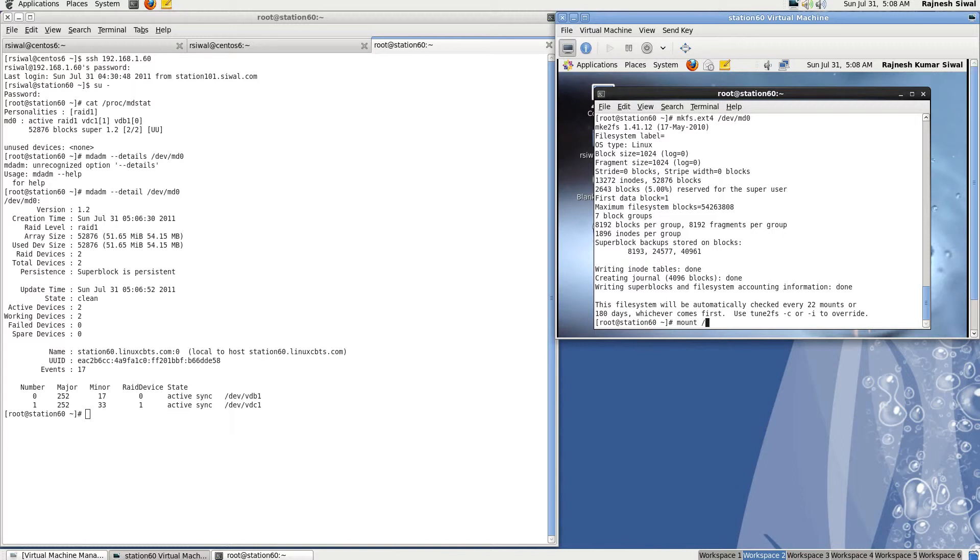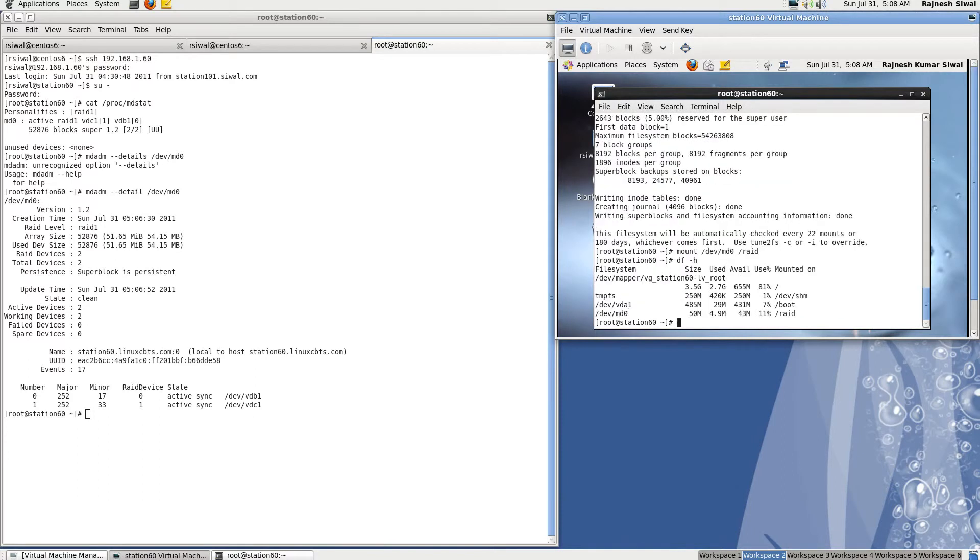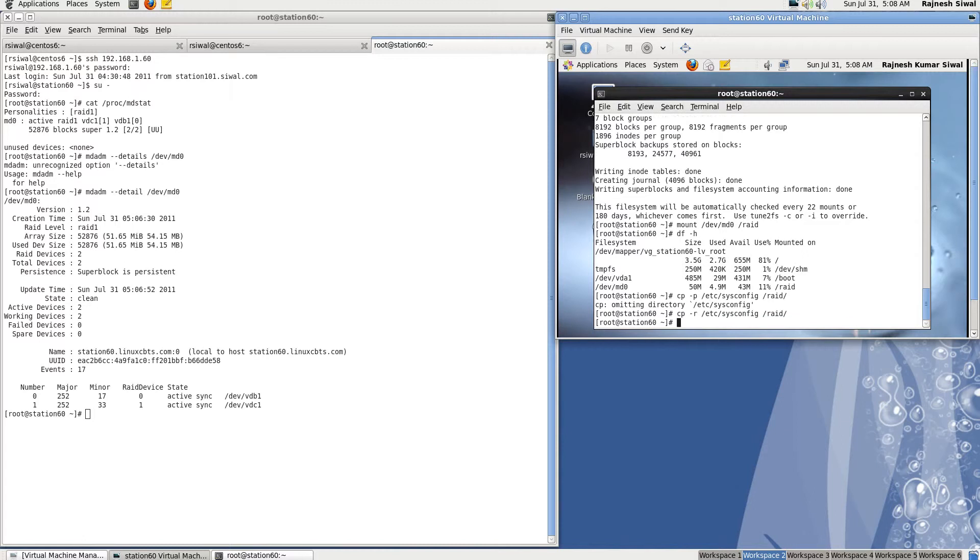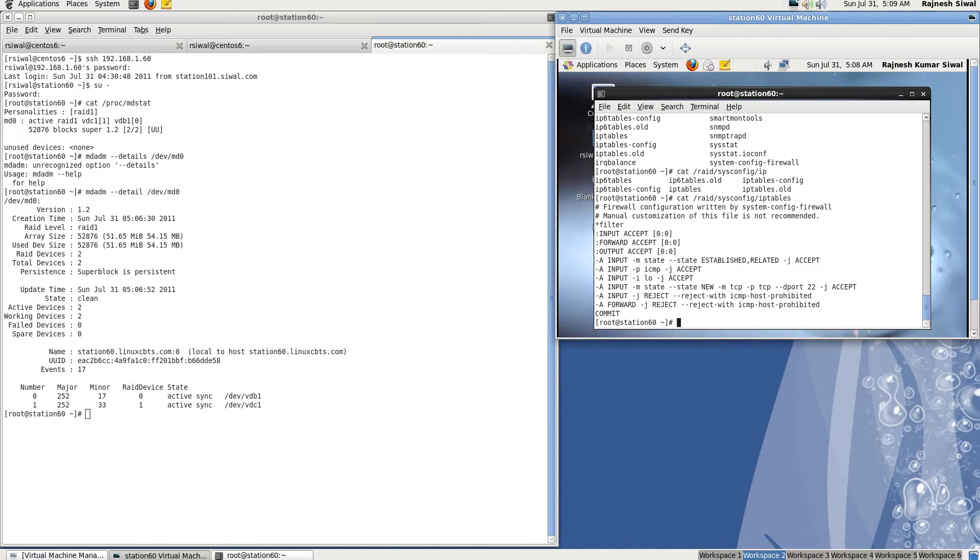Now we can mount it, /dev/md0 /RAID, df -h. Now you can create any file or transfer any kind of data to it. The data will remain intact. So let's get -p /etc/ssh config. Let's copy it to /RAID.